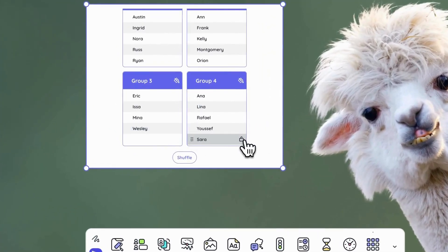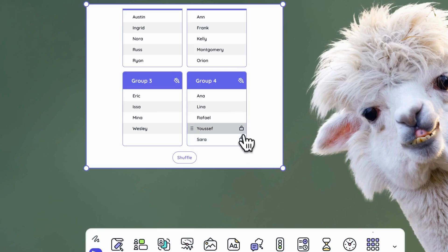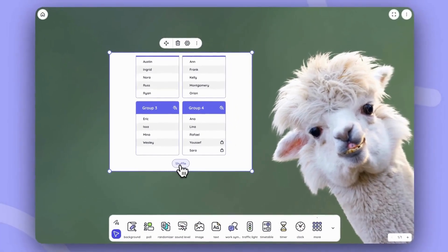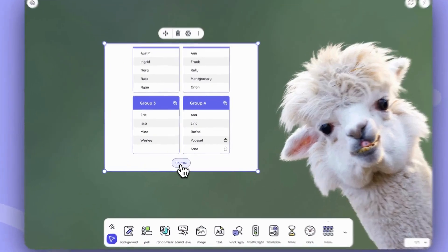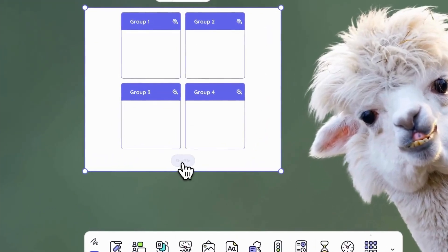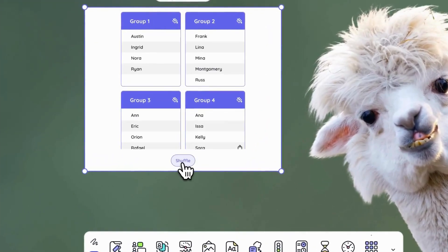It's also possible to lock students in the same group. And then you can quickly reshuffle and notice all of your preferences are maintained.